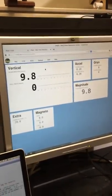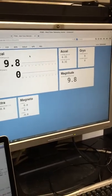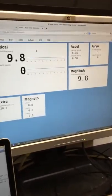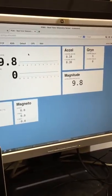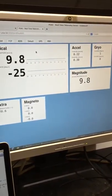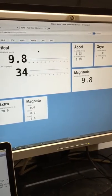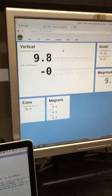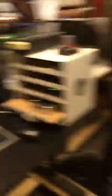I'll go ahead and nudge it and you can see values wiggle around. I just rotated it a little bit and you can see the roll rate change.